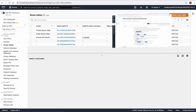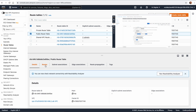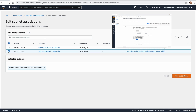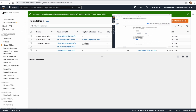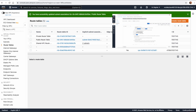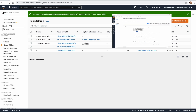Going back to the Public Route Table, we want to do a subnet association. We link it to the Public Subnet because it is the public route table. This Public Route Table now gives us internet access because we linked it to the Internet Gateway.